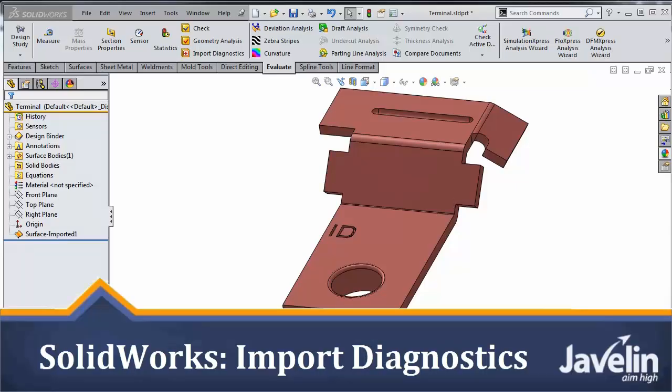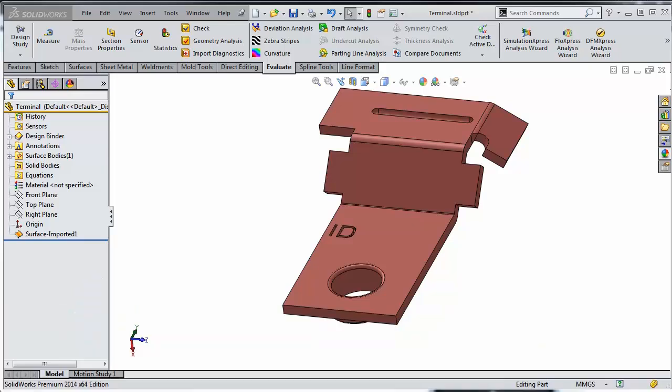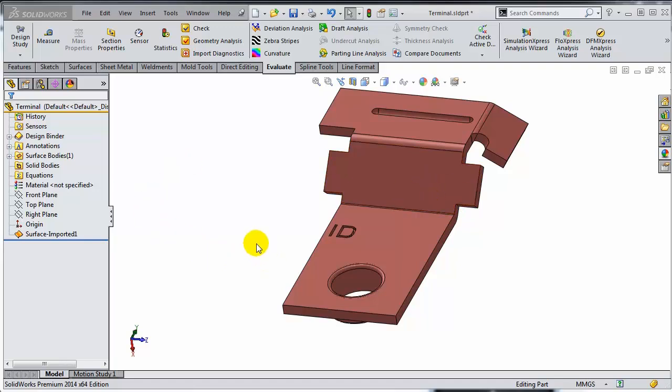This is Alim from Javelin. When you import models created in other CAD systems, you might get topological errors, just because there might be translation errors. Because of that, I'm going to create a video series showing how to heal these errors.